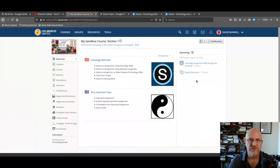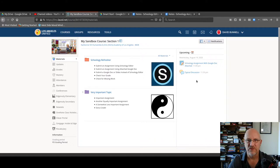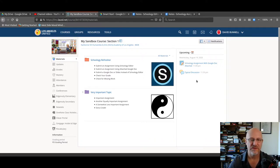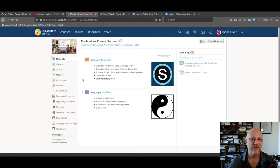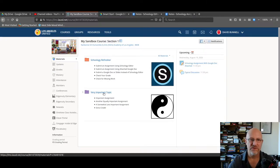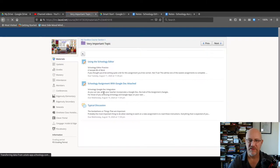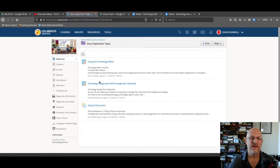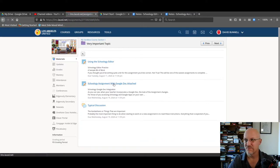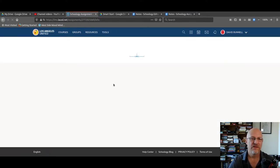Hi, Mr. Bunnell, Schoology Technology Coordinator. We're going to talk about doing a Schoology assignment where a Google Doc has been attached to the assignment. So I've already logged in, as you can see. We're going to click on the folder where the assignment is: Schoology Assignment, Google Doc Attached. Very clear.